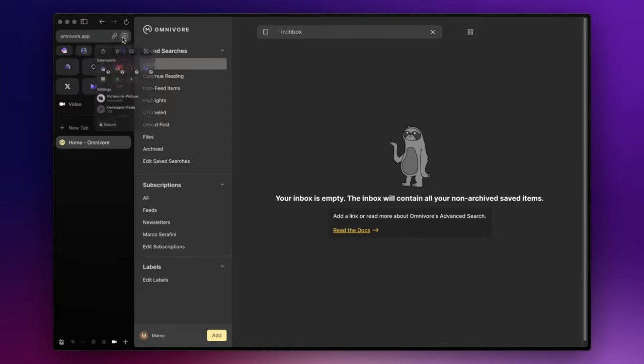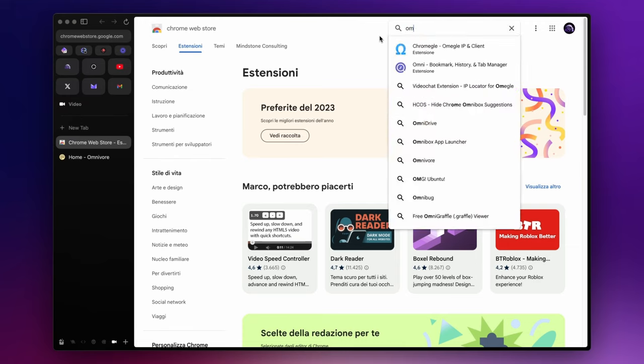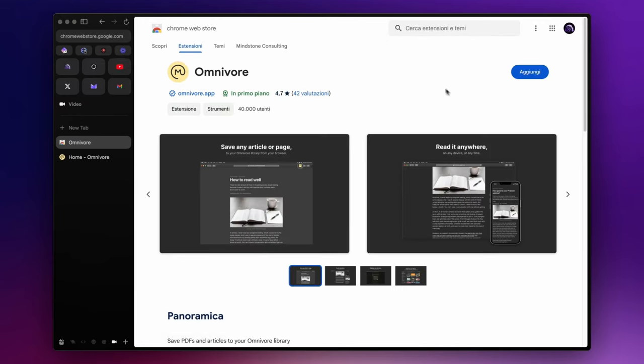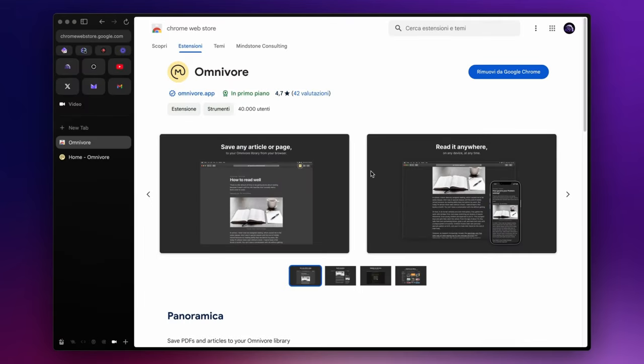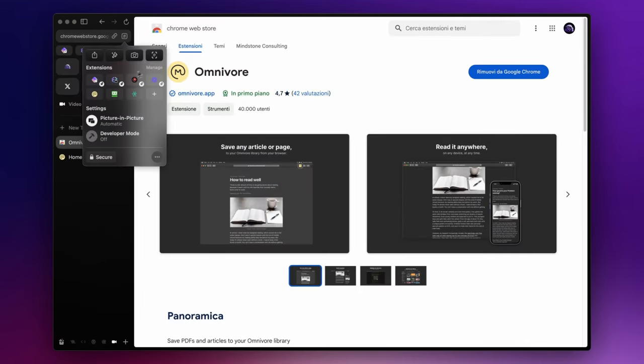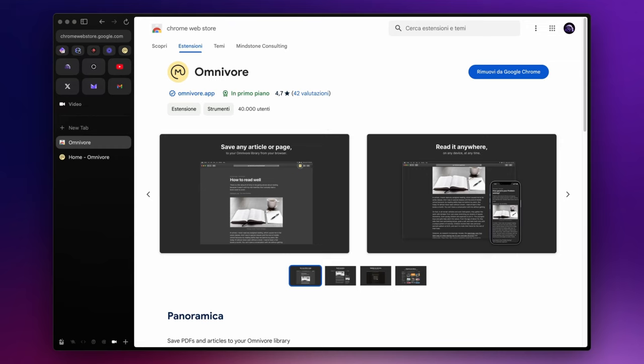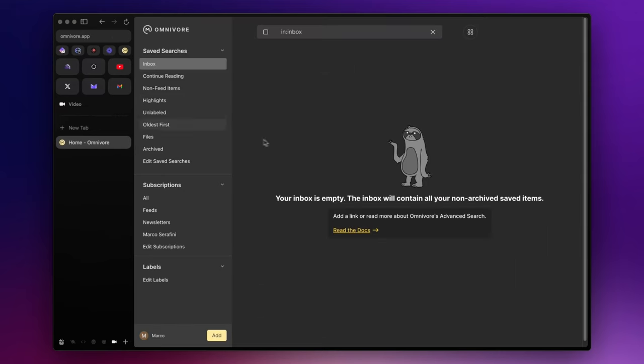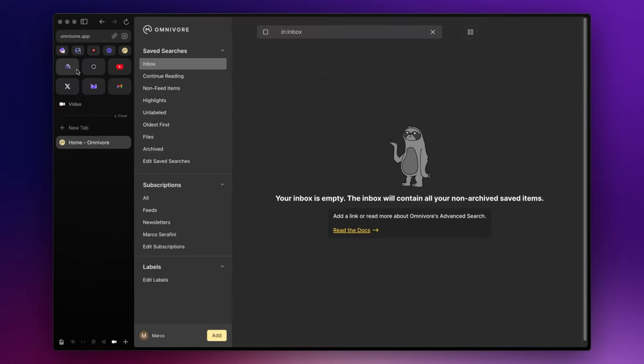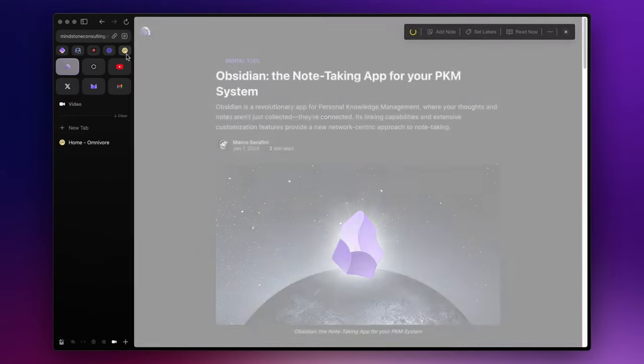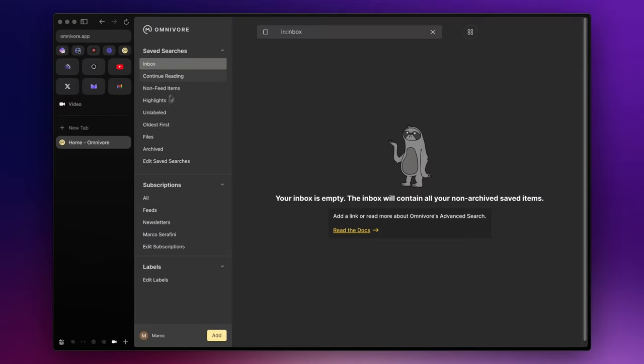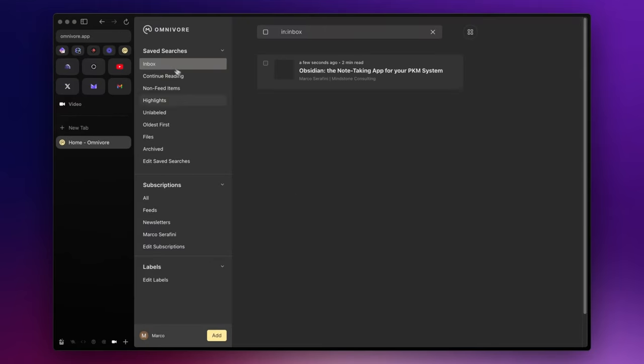Now, I also suggest to install the Chrome extension, so you can effortlessly capture the content and send it to omnivore. Let's try it out. Let's say that I want to capture this blog post. I simply click on the extension, and if I go back to my inbox, I will instantly find the article right here.